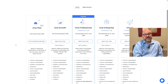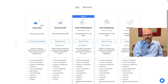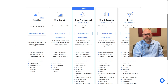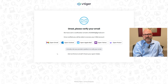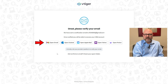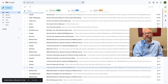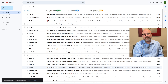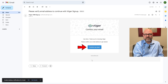Take a moment to explore the different plans and pick the one that works best for you. For now, let's go with the first free plan by clicking on the 'Get Started for Free' button. Next, you'll need to verify your email. You can use one of the email options shown — let's use the Gmail account. Open your Gmail and look for an email from vTiger CRM.